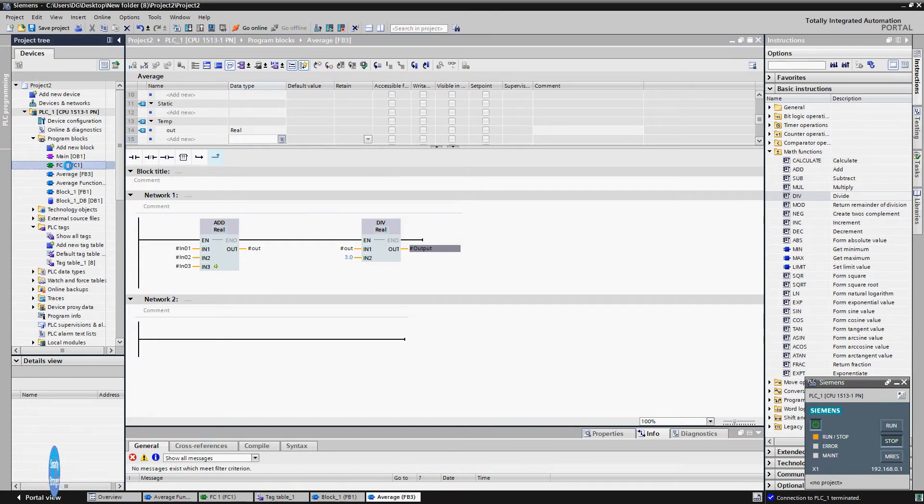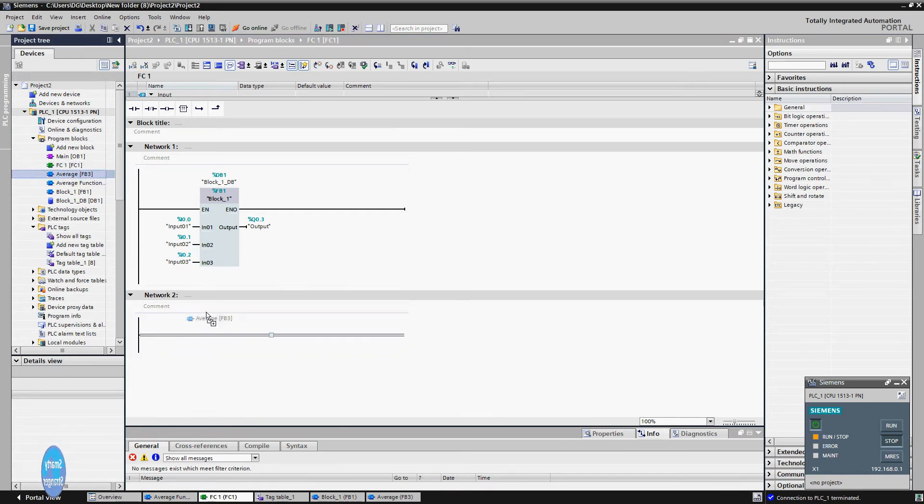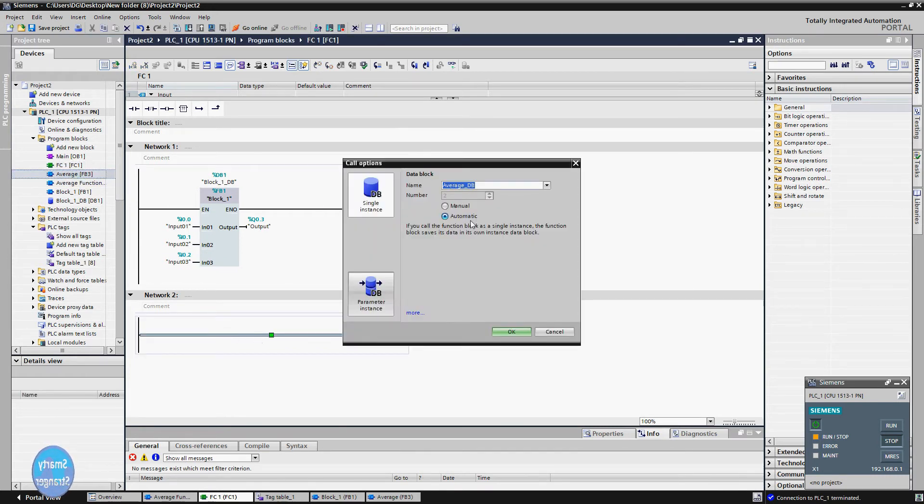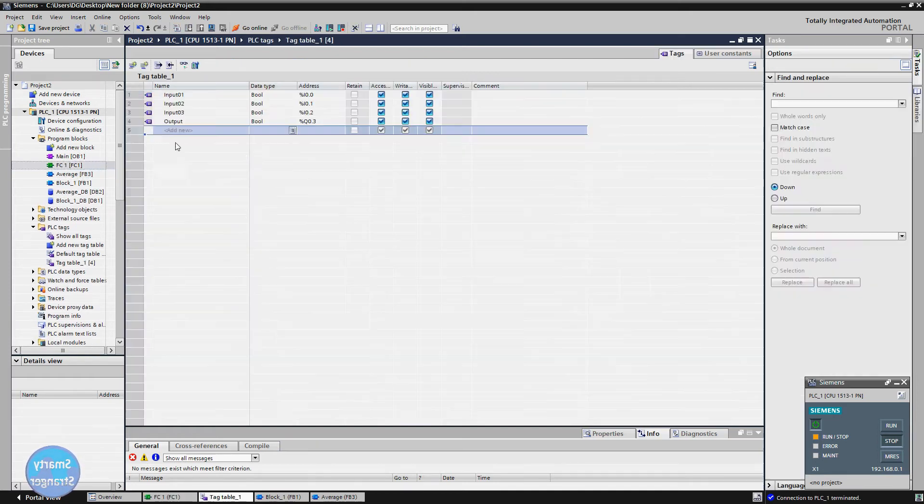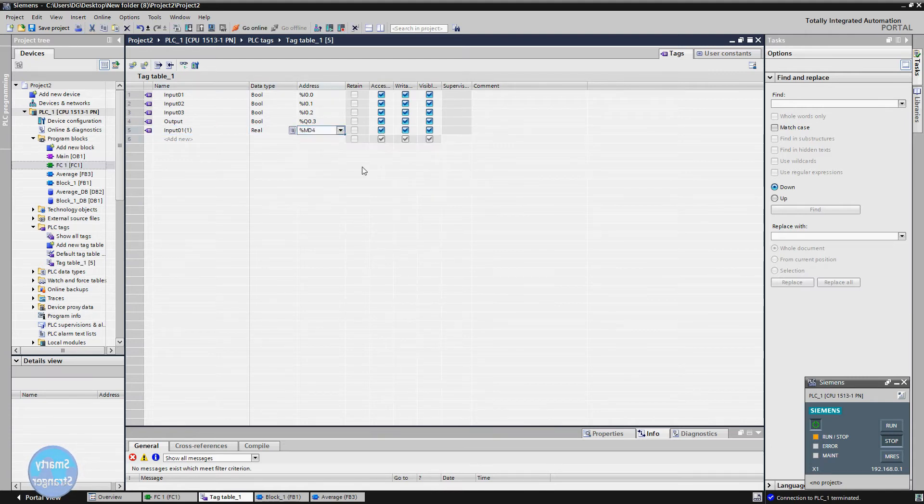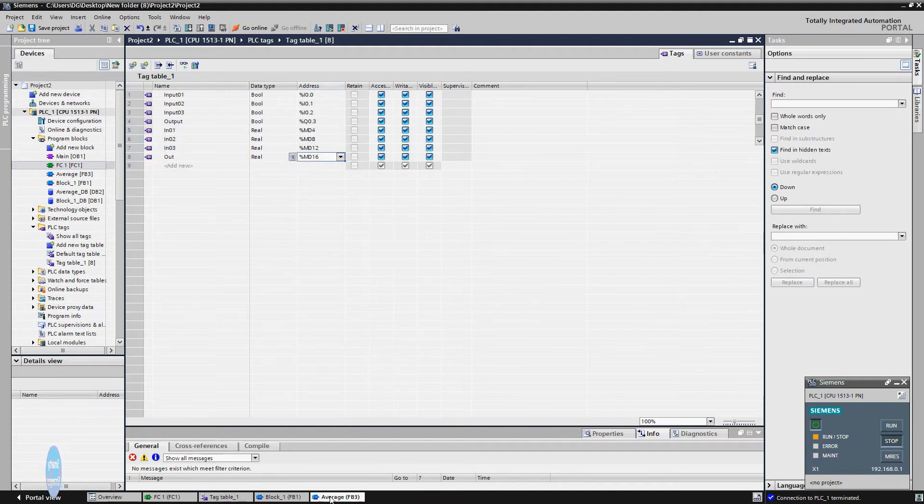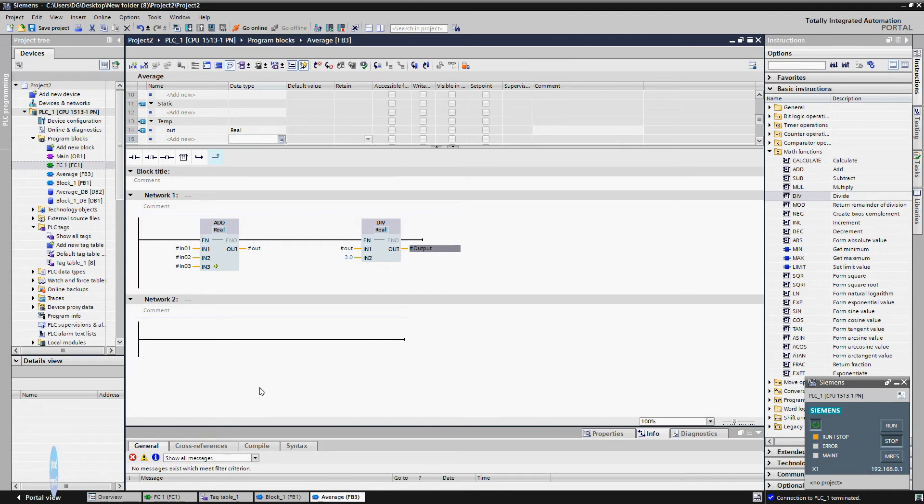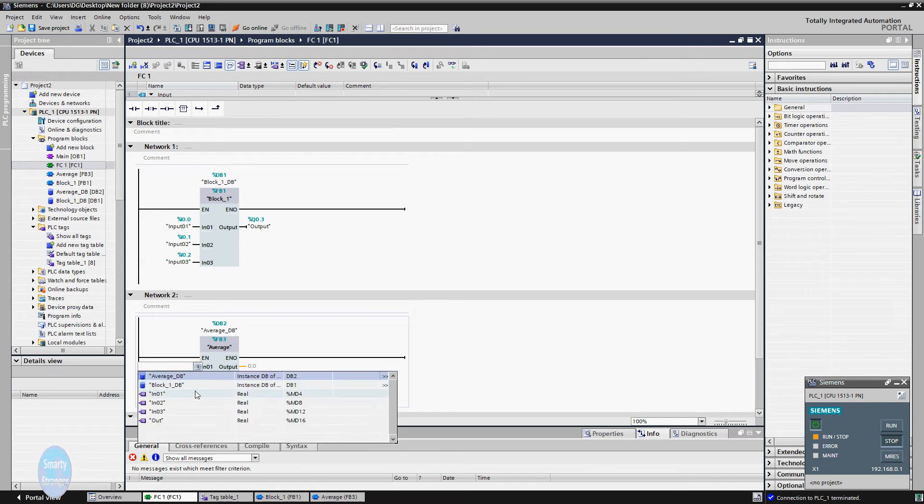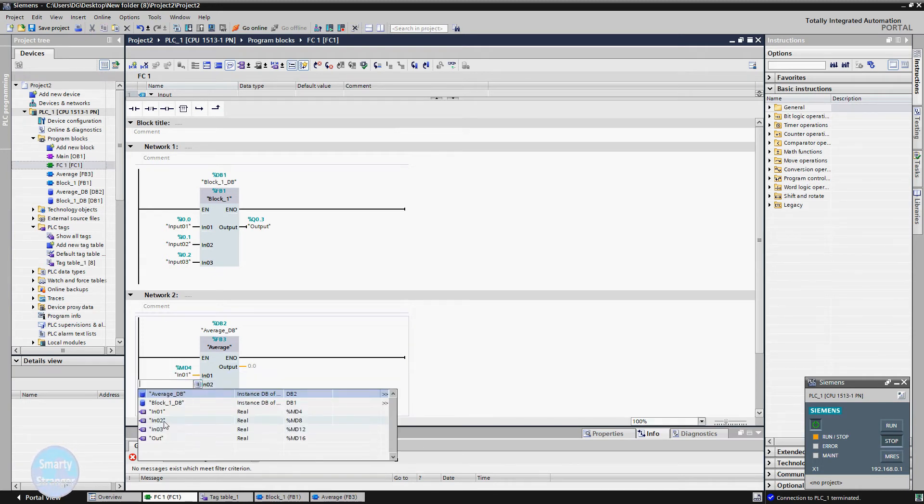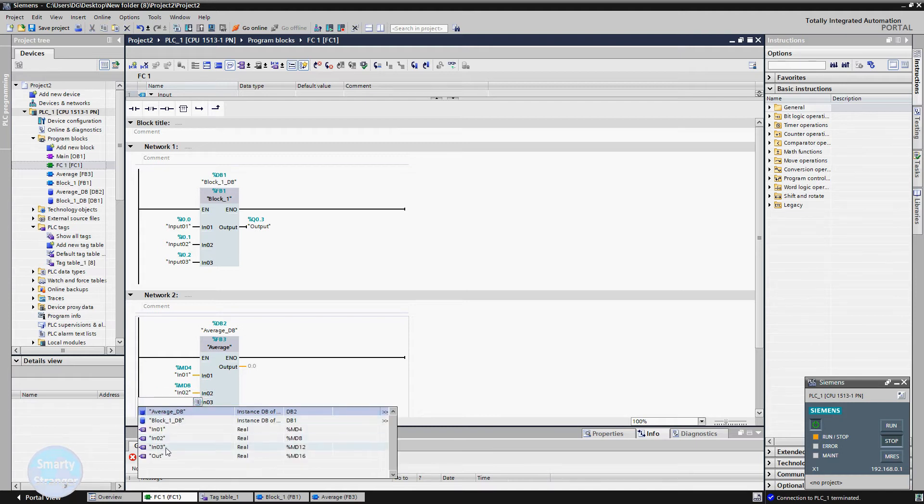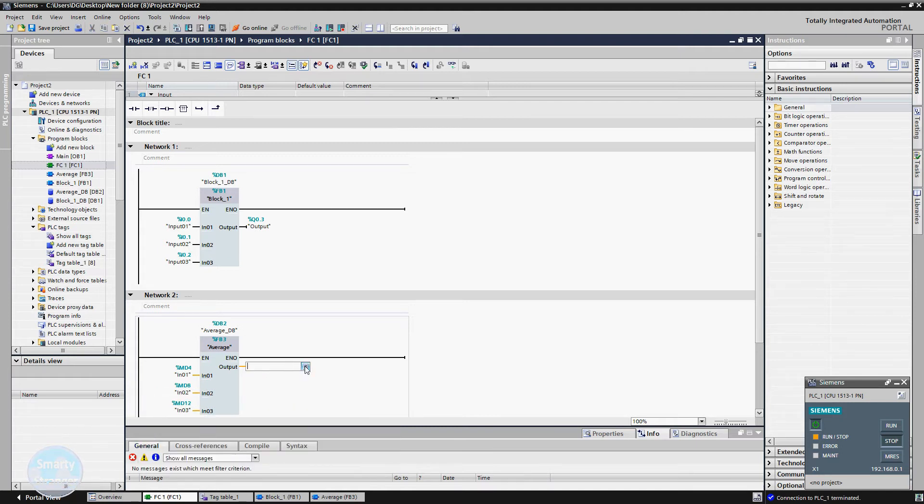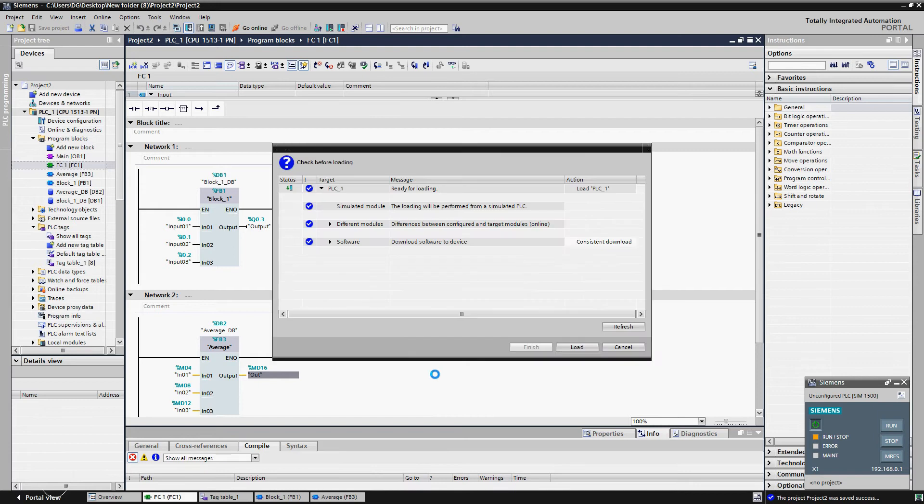So guys, our block is complete for testing. Go to the location where you want to call this block. Here we will insert our newly made average function block. Here we need tags for live simulation. Go to tag table. Here we will make some real type tags: three tags for inputs and one tag for output. Here we are using memory tags, means they do not belong to physical addresses. They are dummy addresses which we are using for simulation purpose. Now we will attach these tags with our average block. Save the program, download into simulator.